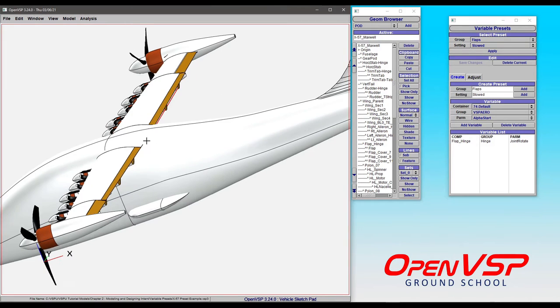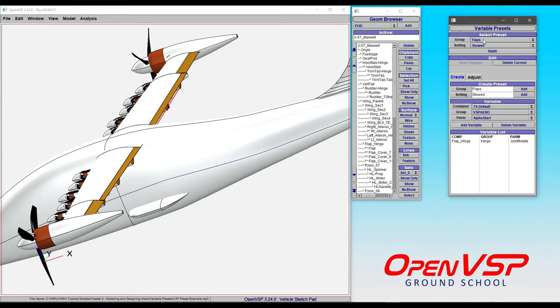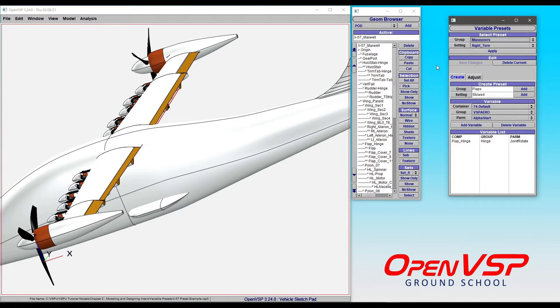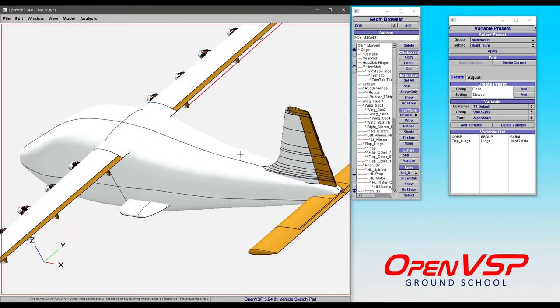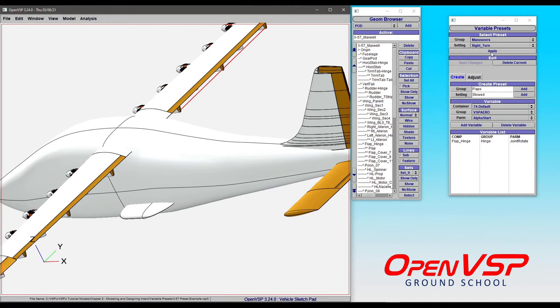This is useful in other ways. Let's say, for example, that we want to pick certain configurations for our control surfaces for maneuvers. In this case, we've set up something that may be indicative of a right turn.